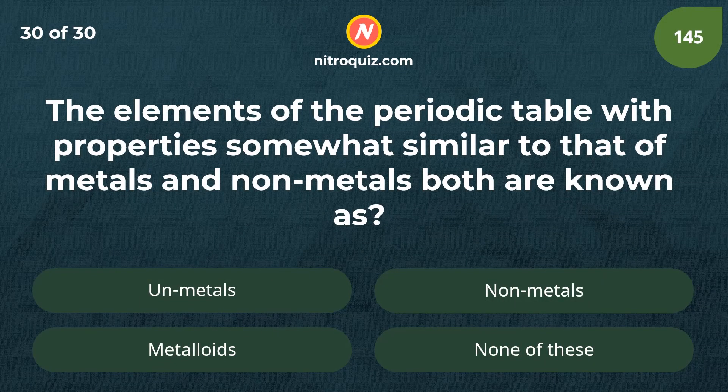The elements of the periodic table with properties somewhat similar to that of metals and non-metals both are known as?